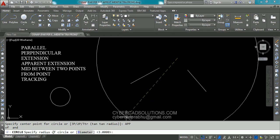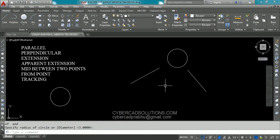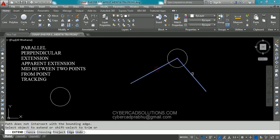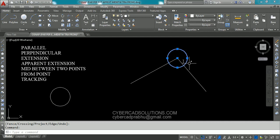Now the command prompt is asking for radius. Simply press enter to provide the radius as 3 units. Now if you extend these two lines you can see they will intersect exactly at the center of the circle. Let us check it out. Take extend command, select both the lines and extend them. You can see the center of the circle is exactly at the intersection of those two lines.